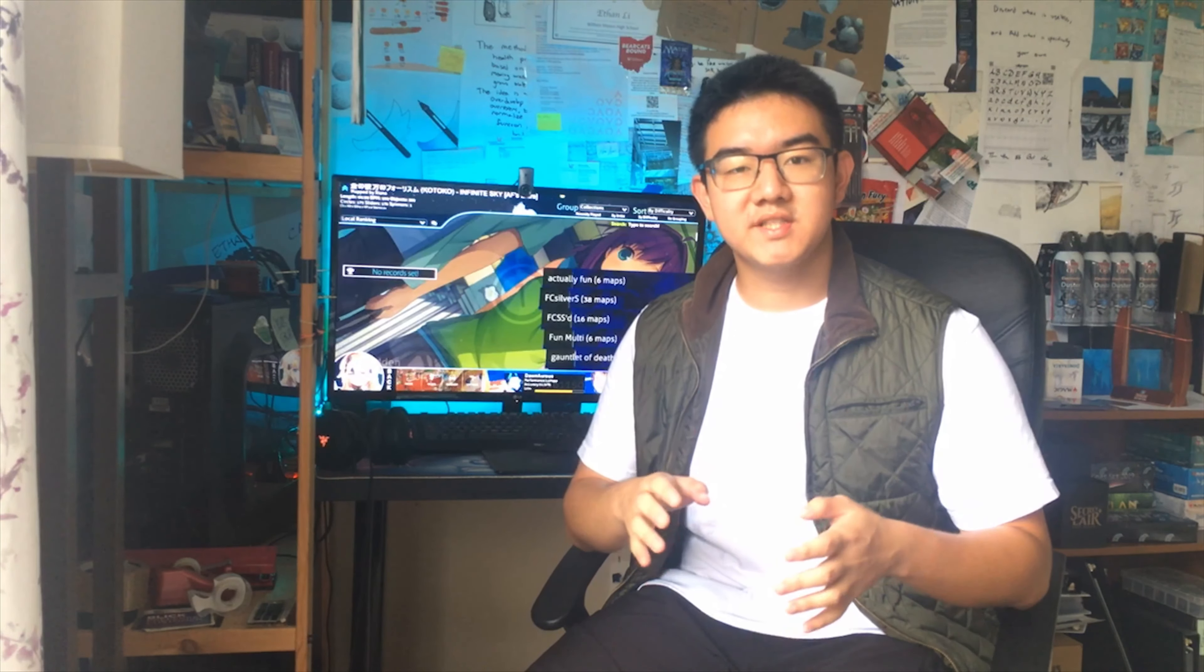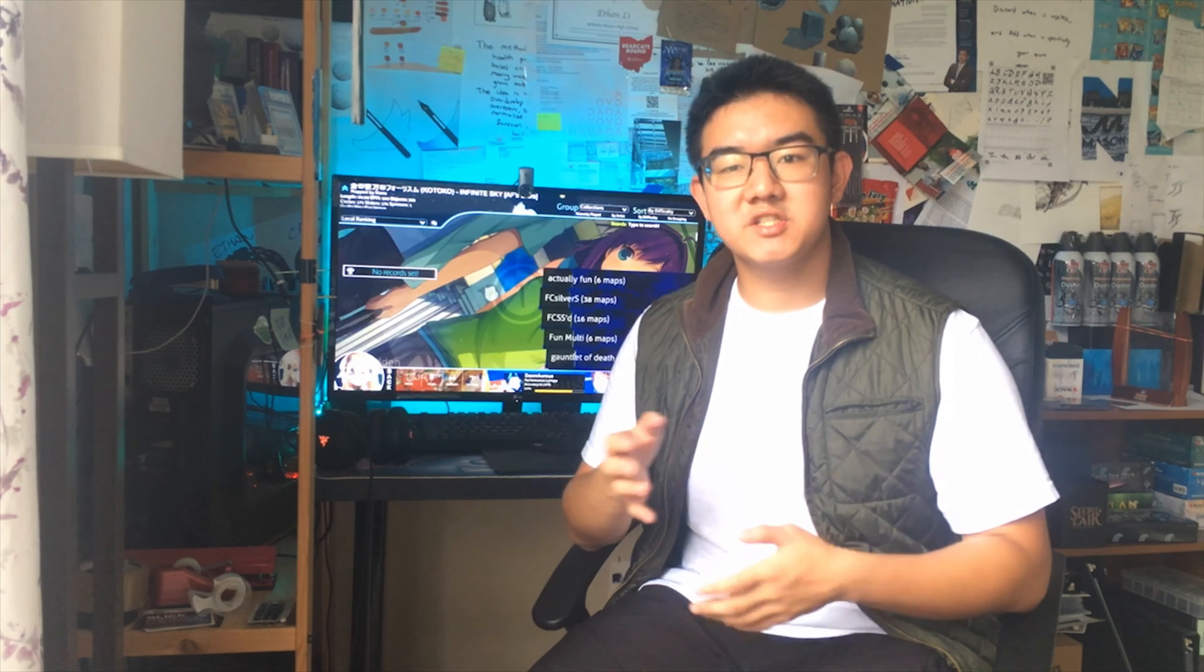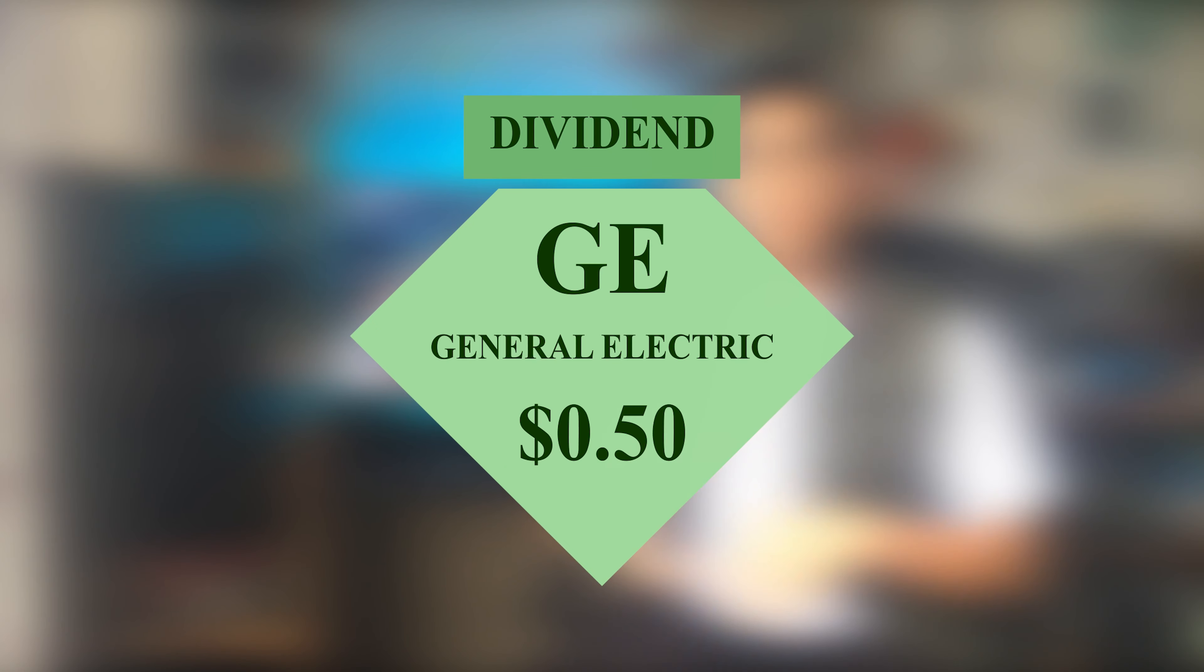On the 27th in the managed account, we got paid $0.50 from General Electric, ticker symbol GE.